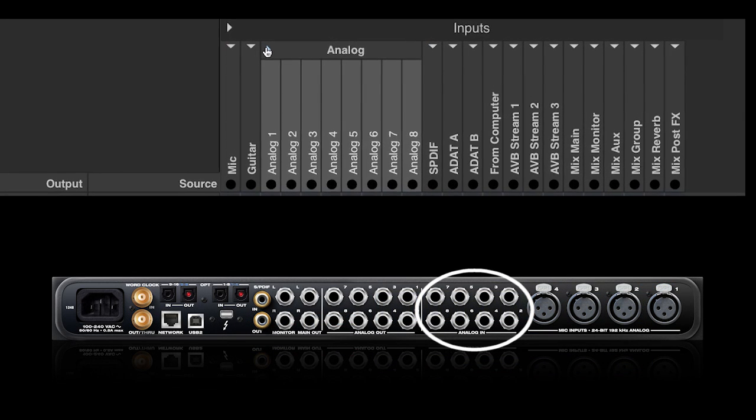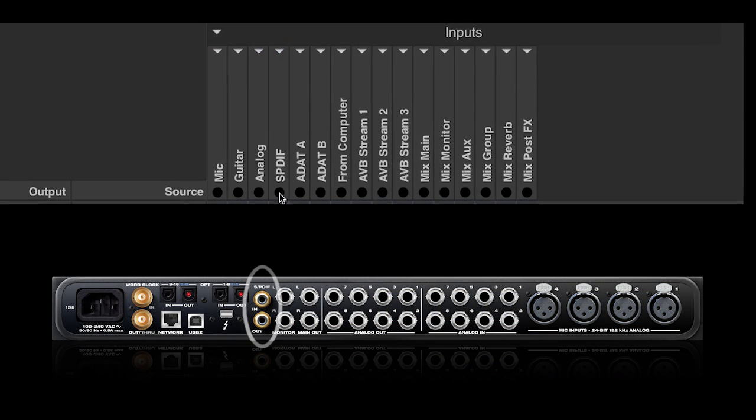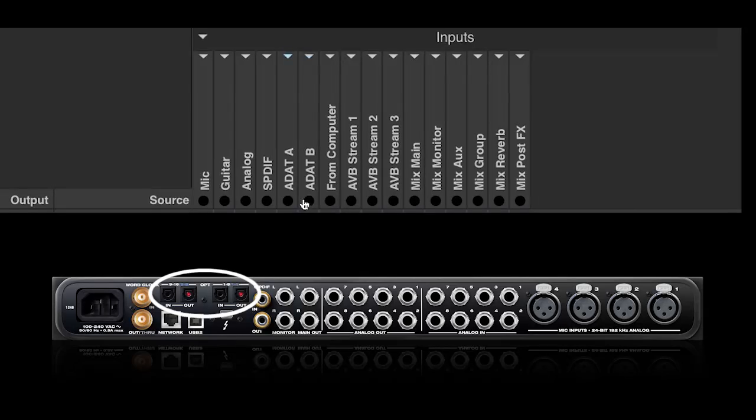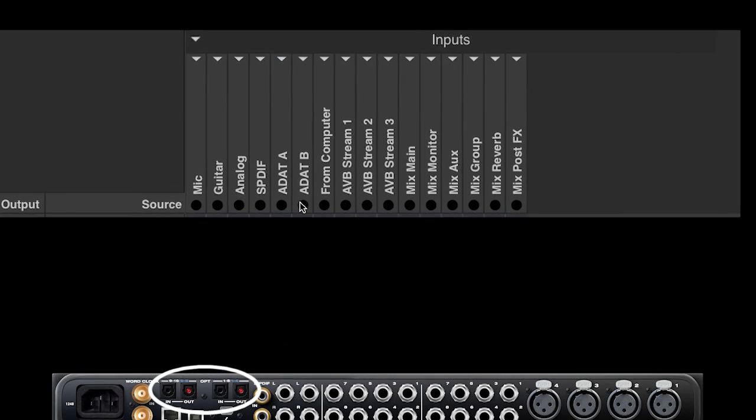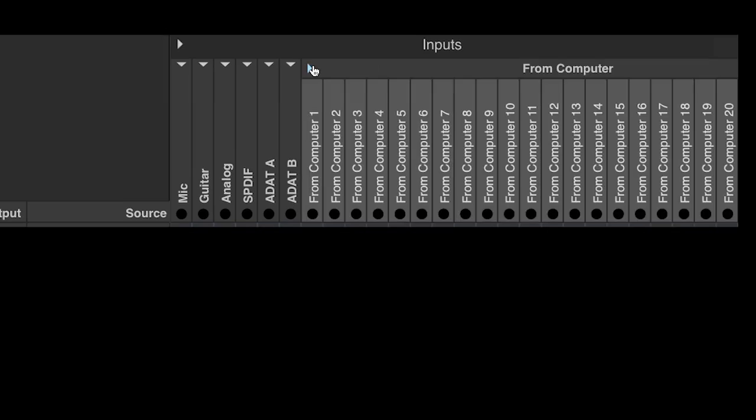Next are the digital inputs. This includes SPDIF and two banks of optical. After the physical inputs on the interface,